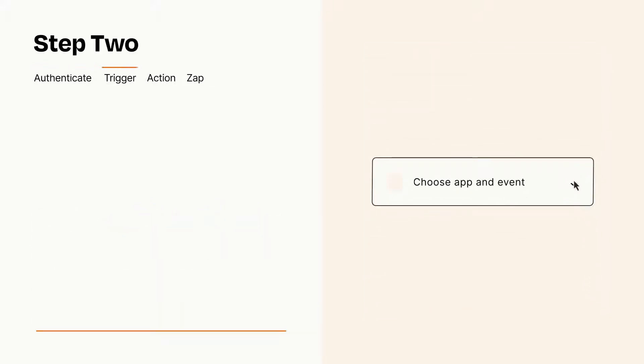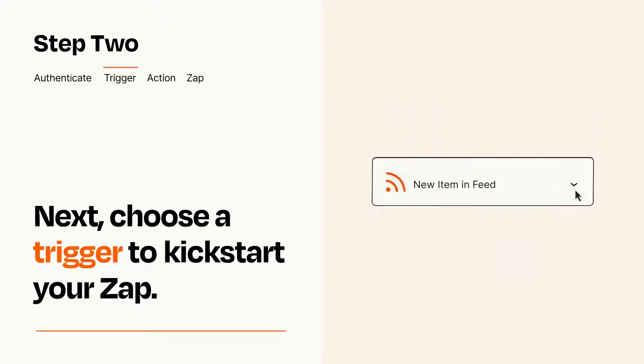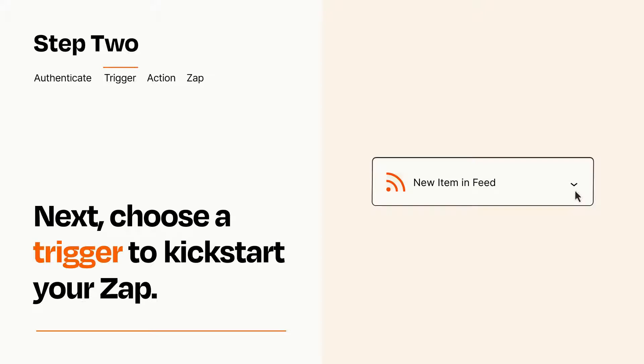Now let's set up your trigger, which is the event that starts your Zap. Pick the trigger event that you want from the list. When you set up this step, your Zap will pull in test data from your trigger app that you'll see later when setting up your action app.